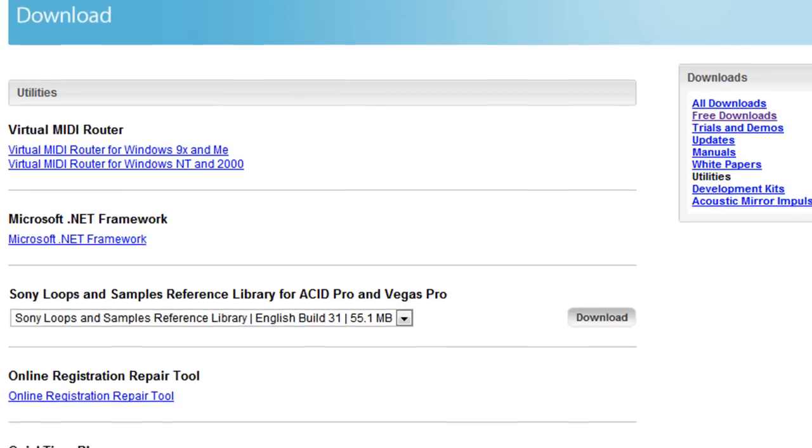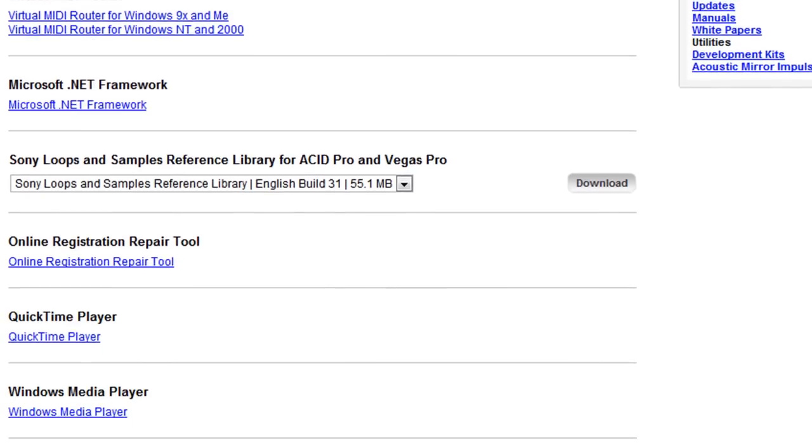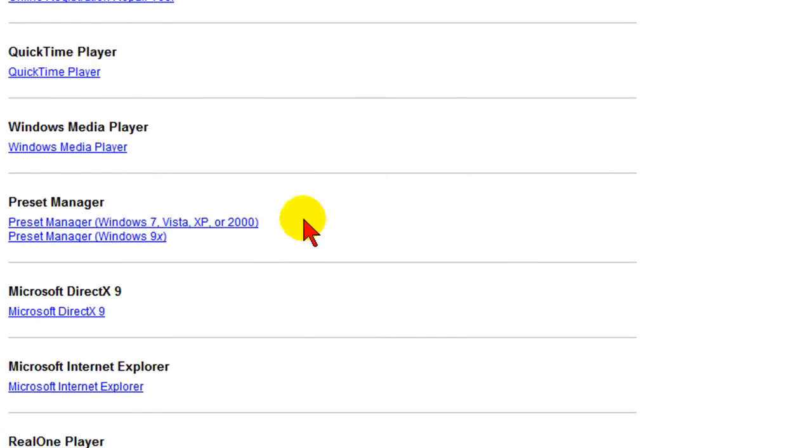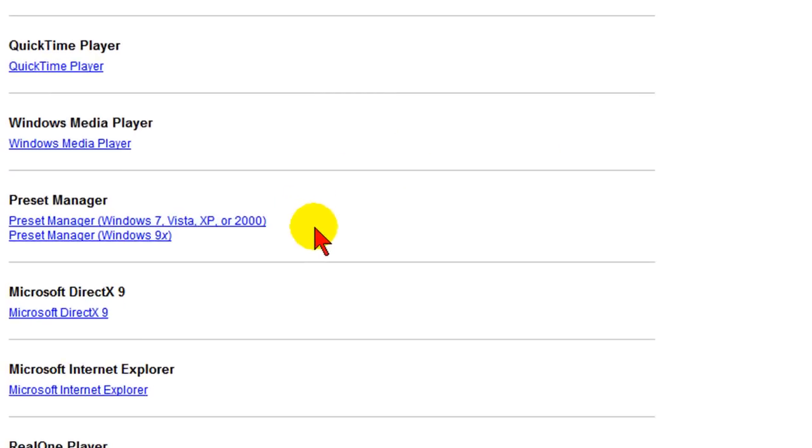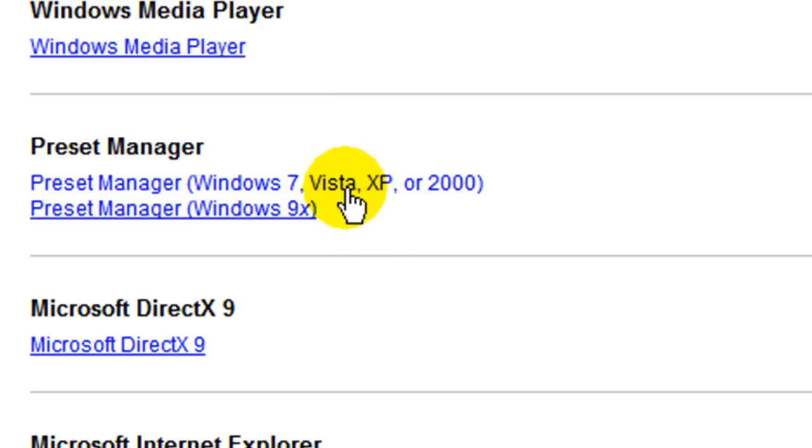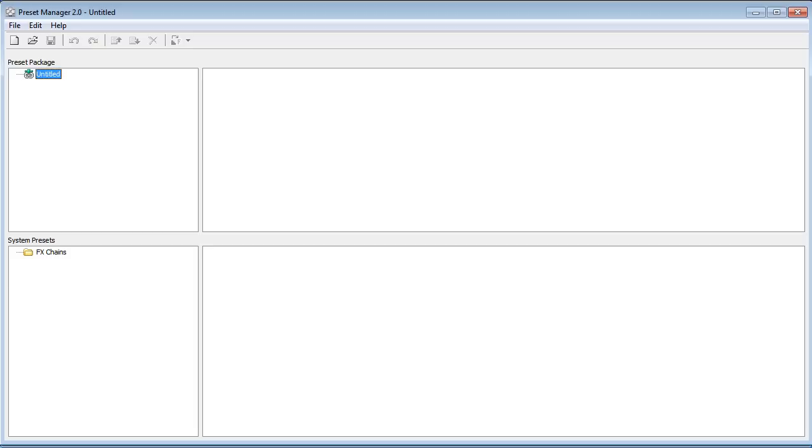On the utilities page scroll down until you find the preset manager. Find the preset manager, it's probably going to be Windows 7, XP, or 2000, so you want to select preset manager, click that and it's going to download it for you. When you install it and run it is going to look like this. This is what the preset manager looks like.